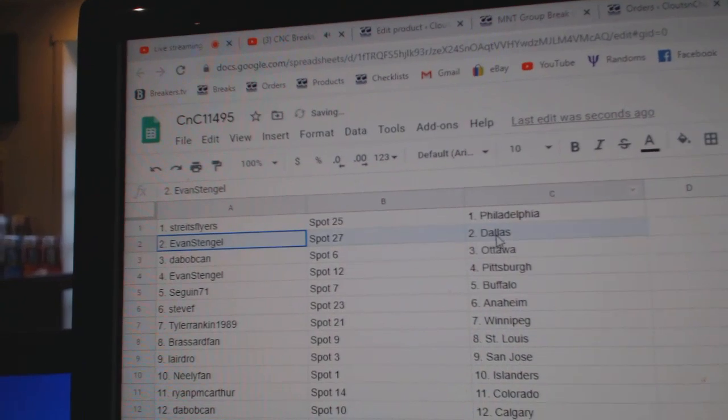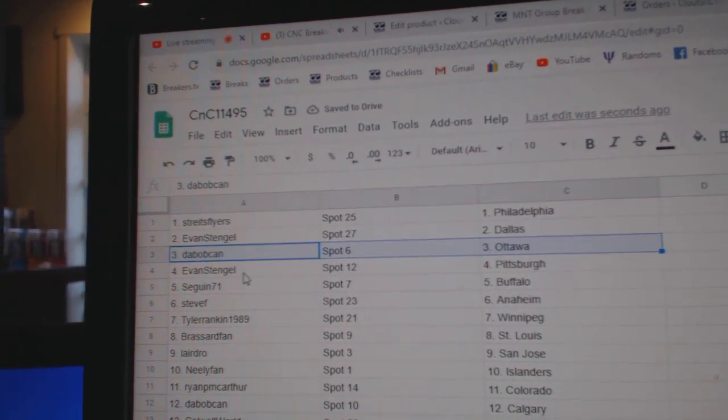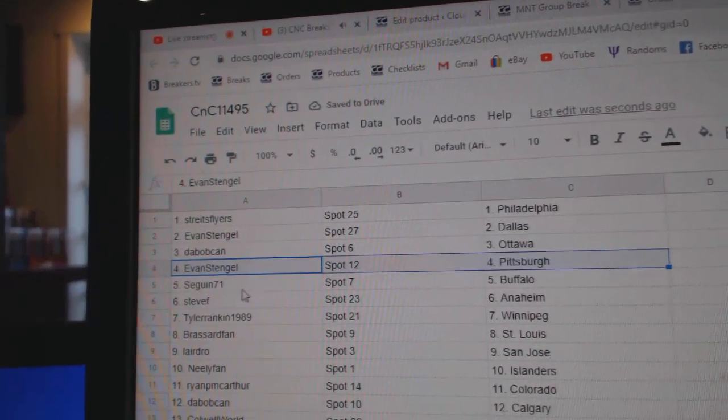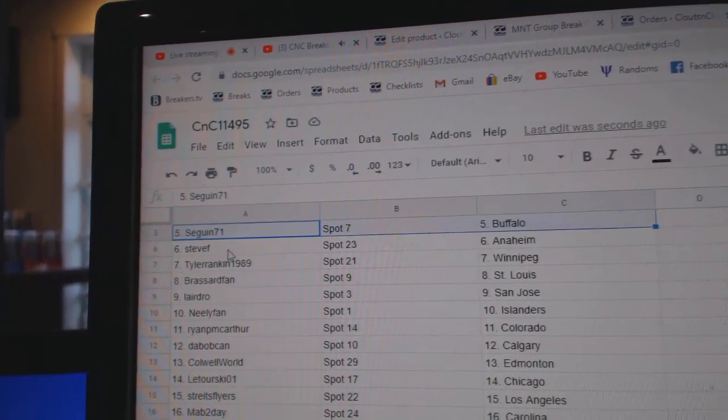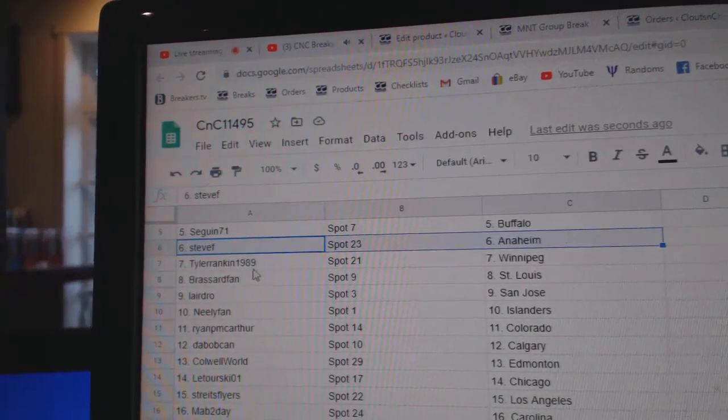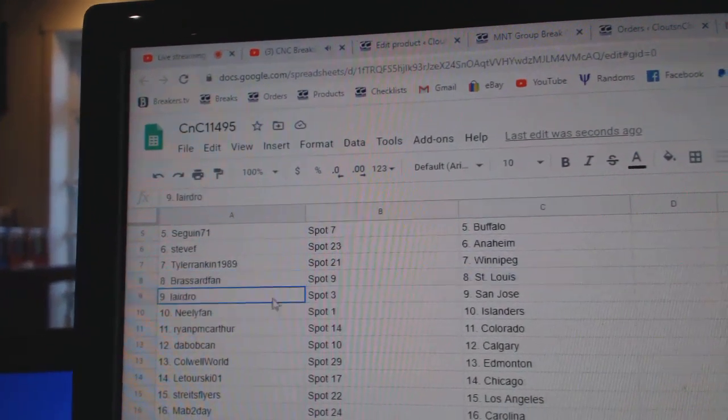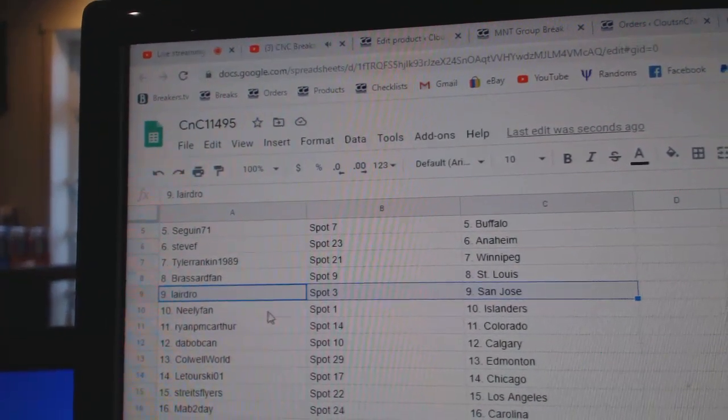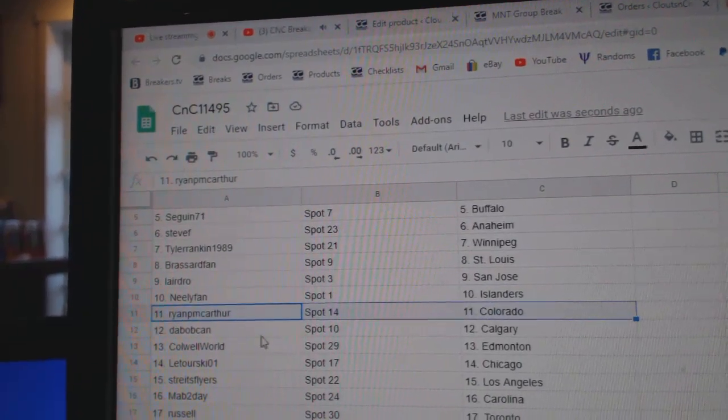Strait has Philly, Evans got Dallas, Dab's got Ottawa, Evans got Pittsburgh, Sagan Buffalo, Steve F Anaheim, Tyler Winnipeg, Broussard St. Louis, Laird's got St. Jose, Neely Islanders.